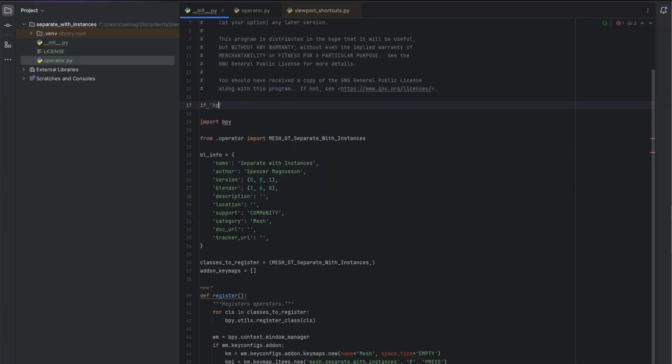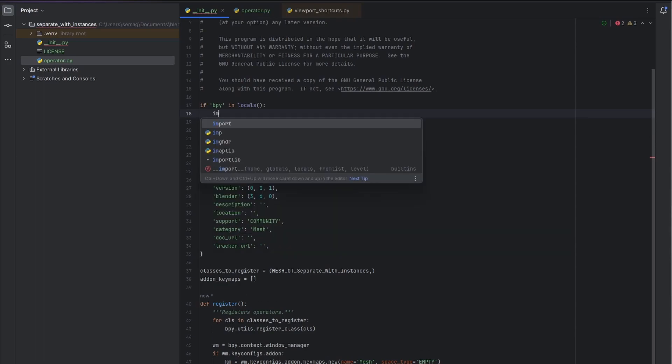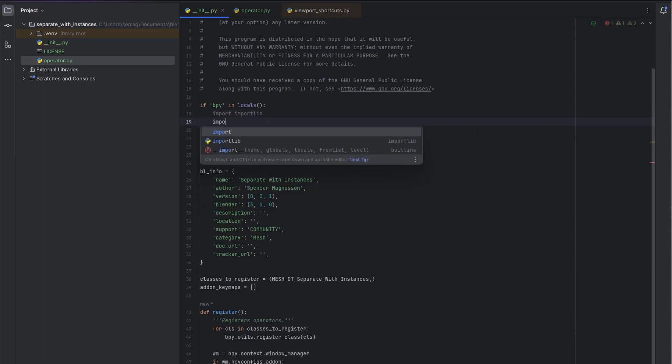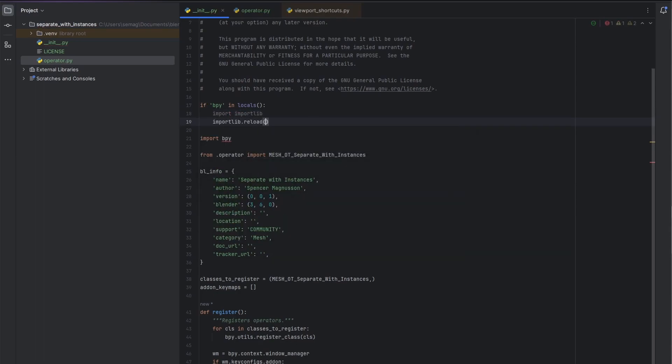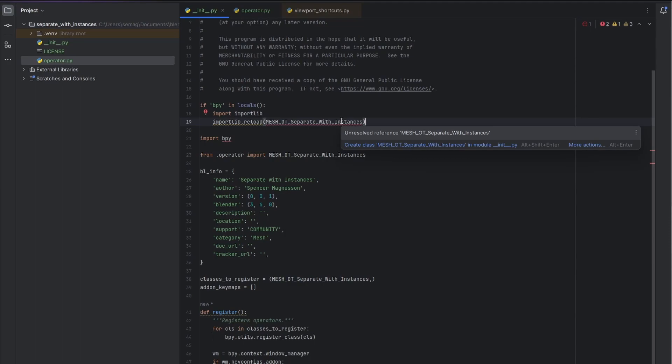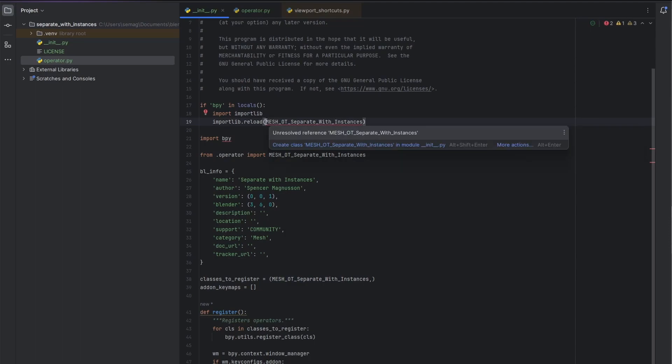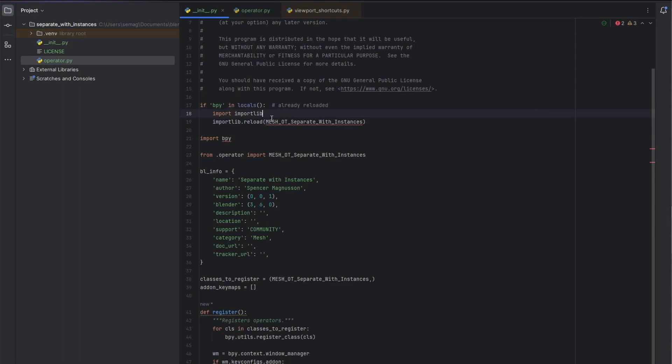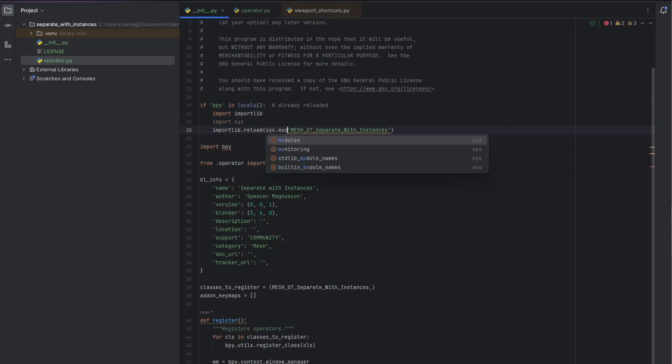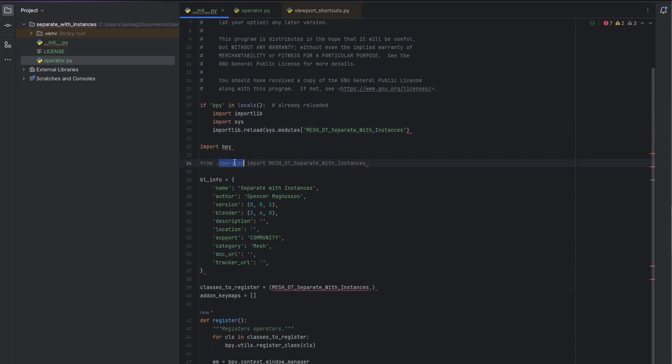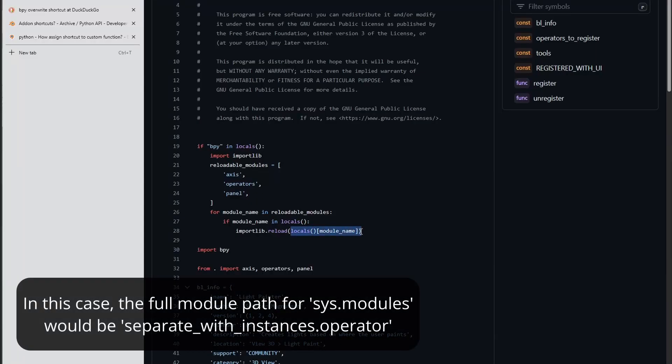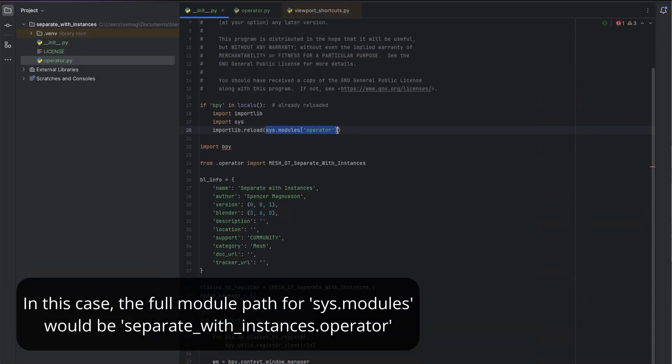For the reload scripts operator to support multiple files, we need to tell Blender which modules to reload and in what order. In this case, we only need the operator module at this point. If this init py file has already been reloaded, then tell it to also reload the operator module as well. I could use sys modules and give the full add-on module path when reloading, but in this case, for convenience, I'm just using locals.